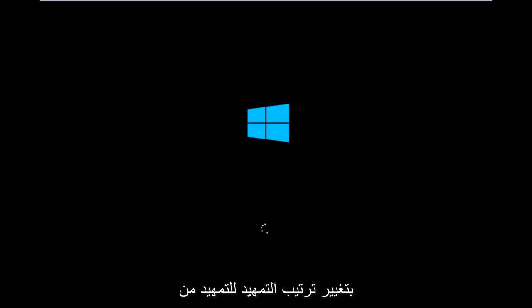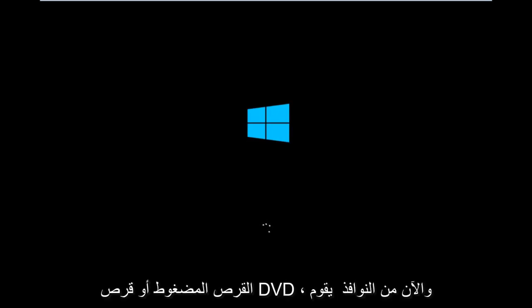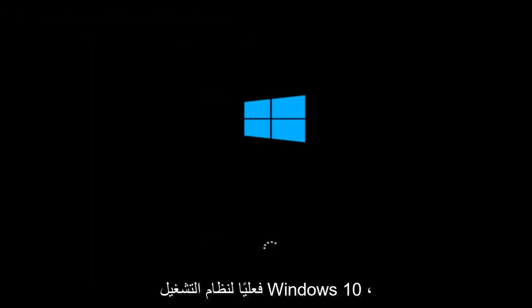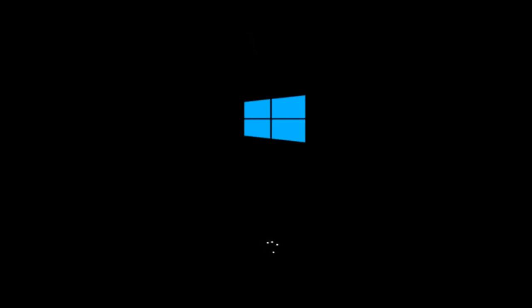I've already changed the boot order to boot from the CD or DVD. And right now Windows is currently booting into that environment. So I'm just wanting to put everybody up to speed because I figure most of you guys would not be able to actually boot into Windows 10.